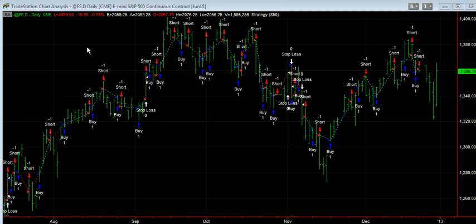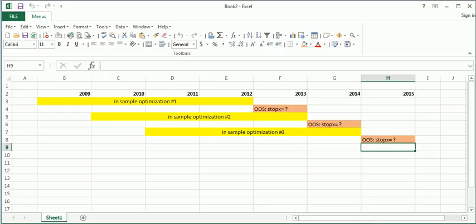So today we just have a simple strategy that's on the ES daily bars. And what we're going to do is we're going to run an in-sample optimization for four years, and then we're going to have an out-of-sample period of one year. And then we're going to keep on going and step through to the present day.